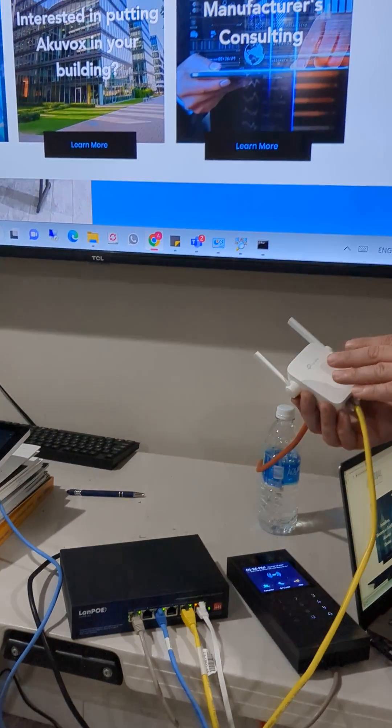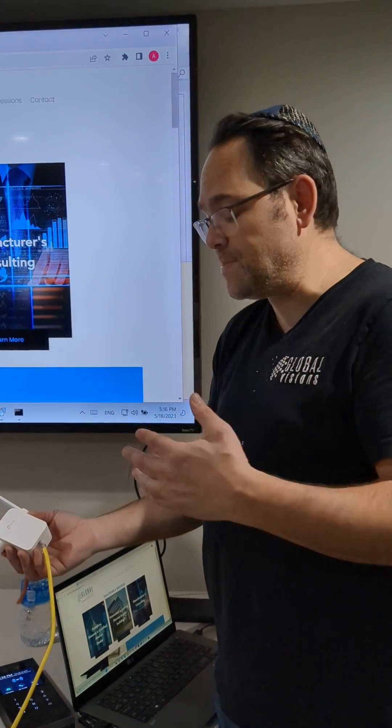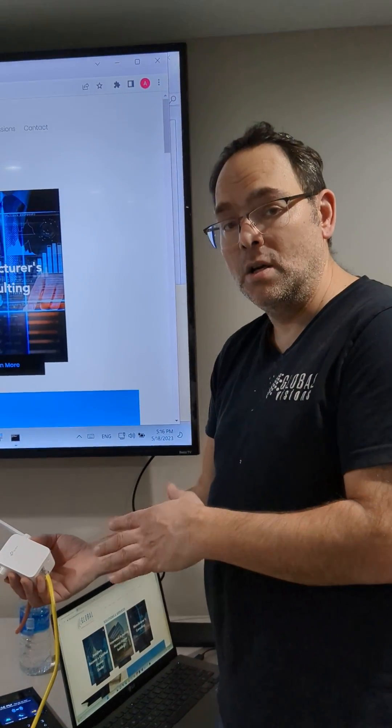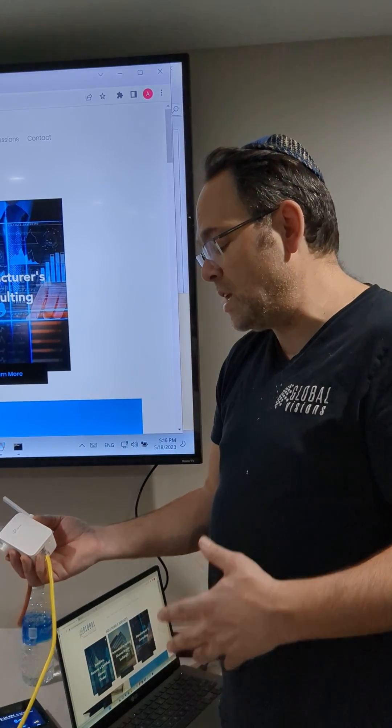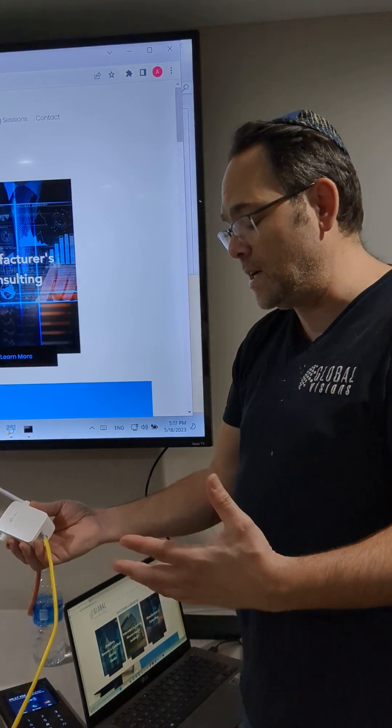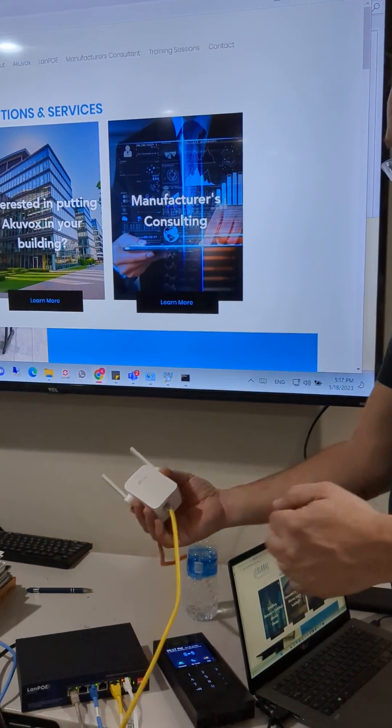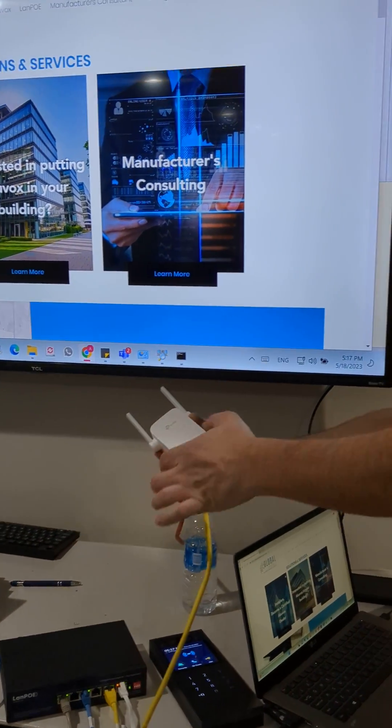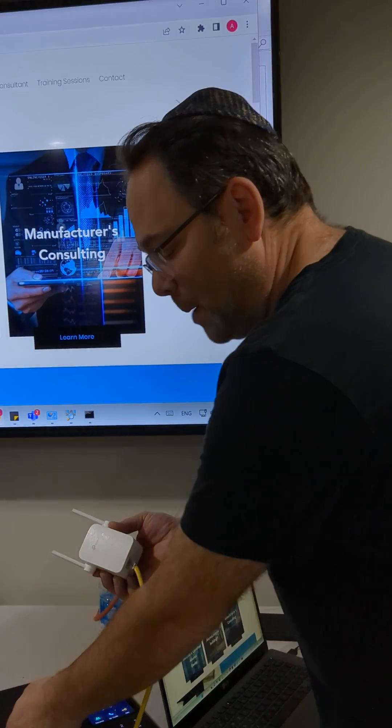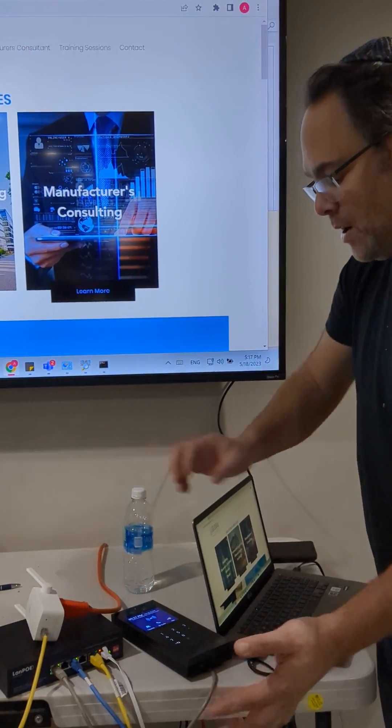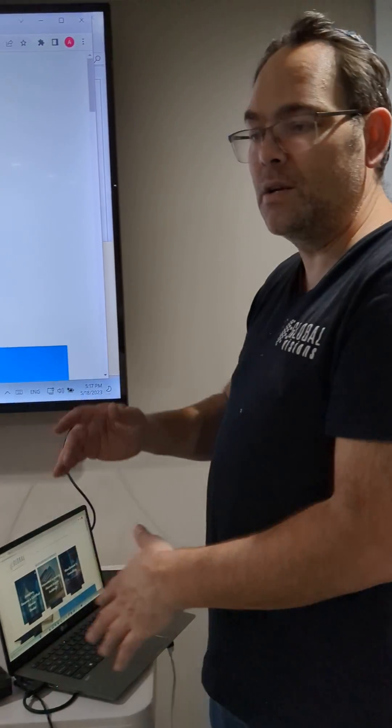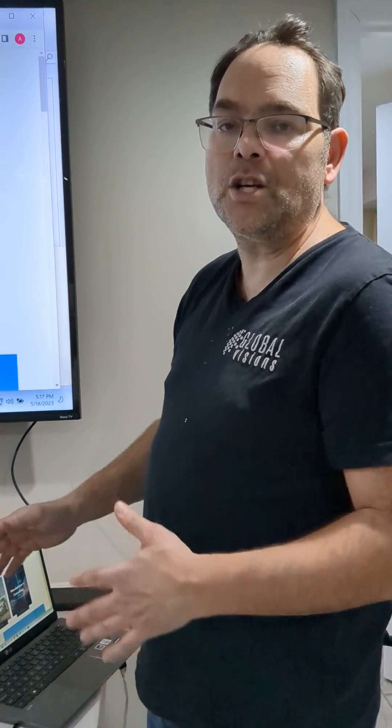I already have this saved with my hotspot information. So anytime I have to get help out on a job site, I just turn on my hotspot on my phone. I take this device, pop it into the switch, and now I don't have to make any settings changes or share connections from my computer or anything.